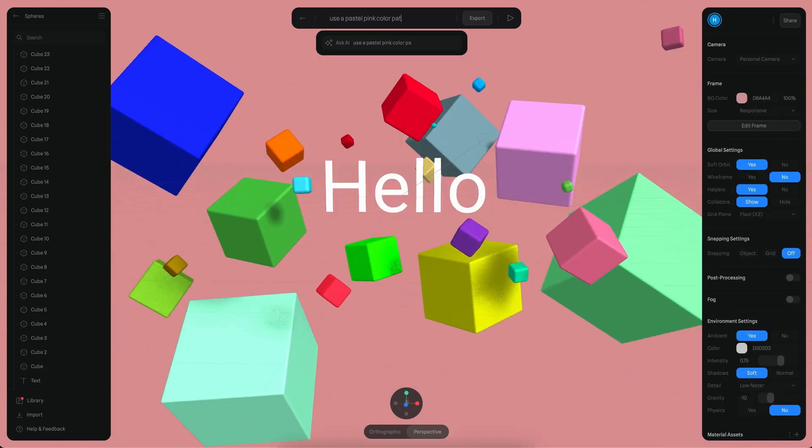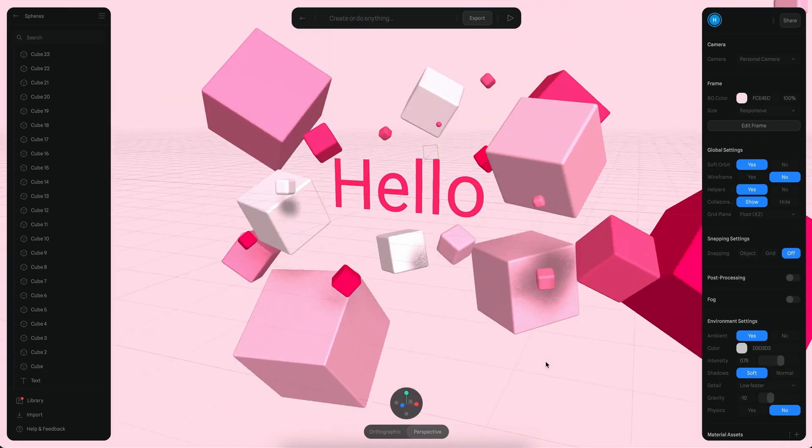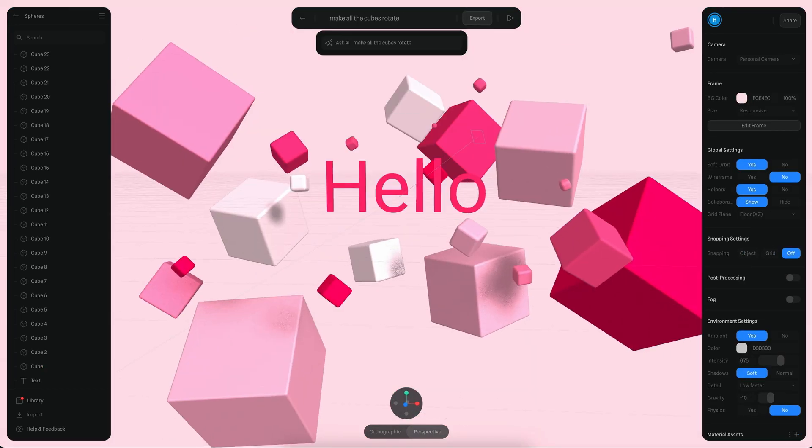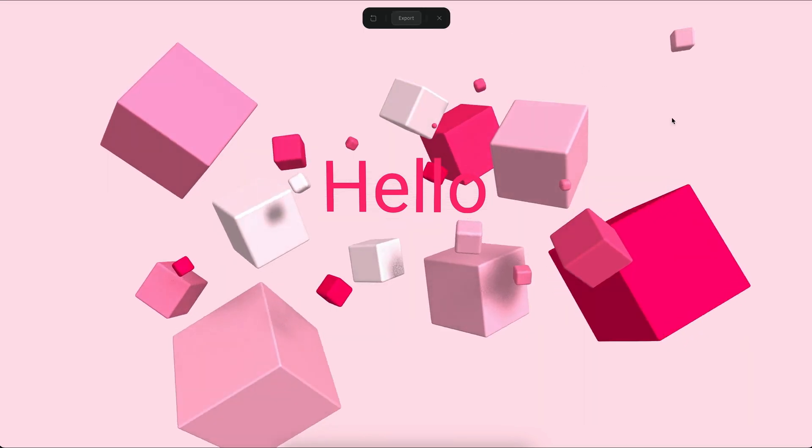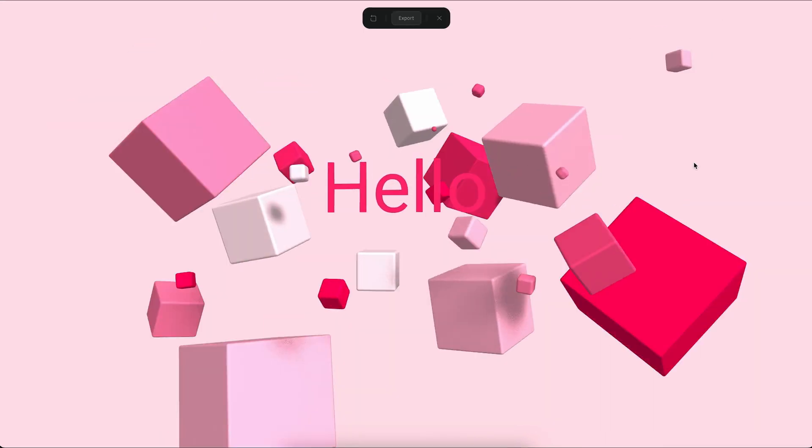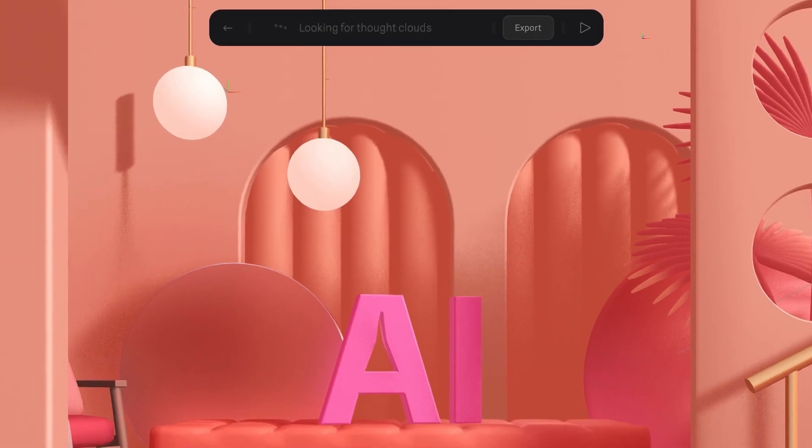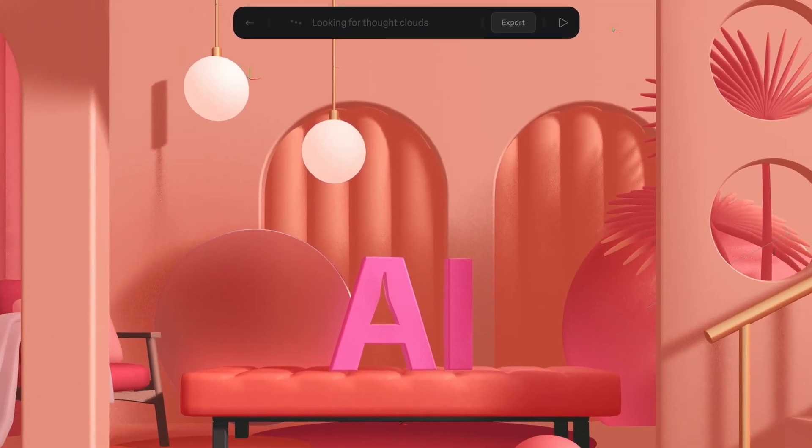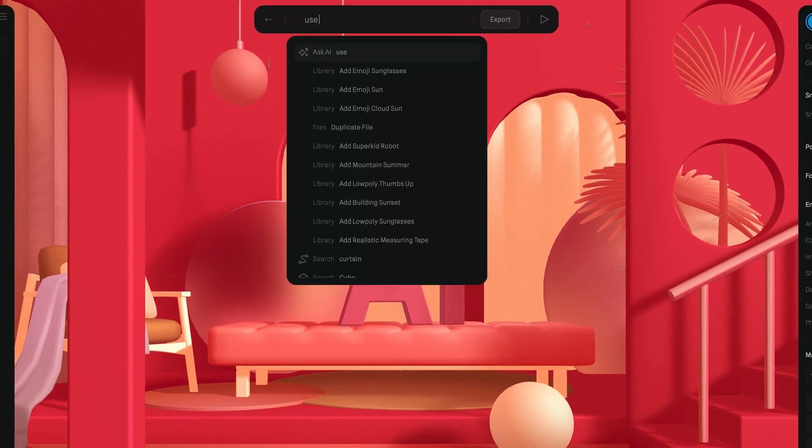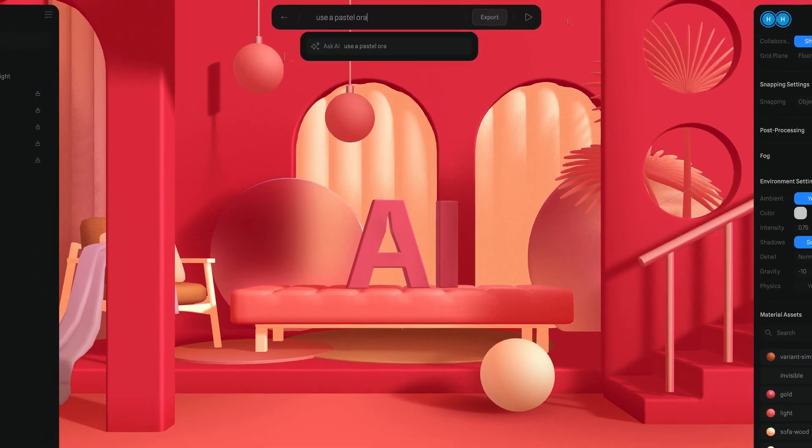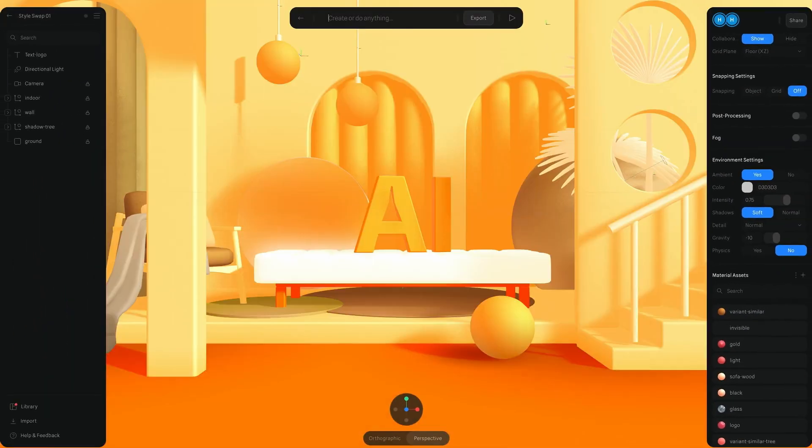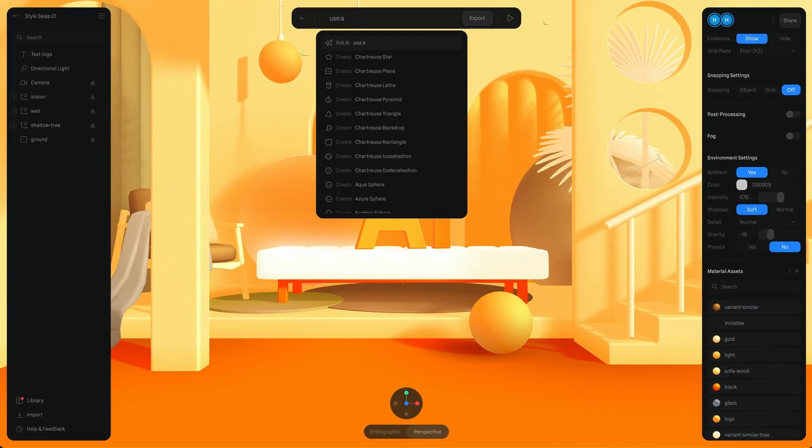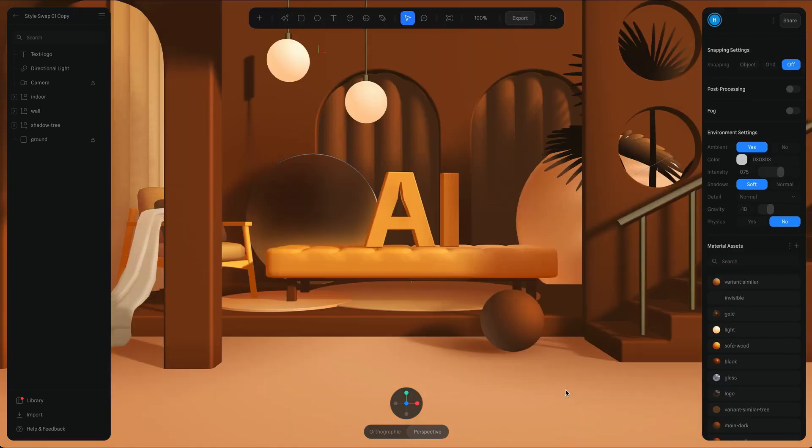The demo video shows you how you can make 20 random cubes and spheres, move them around, rotate them, and add game controls to a car all through text prompts. You can even change the color and size of the objects and make them spin.